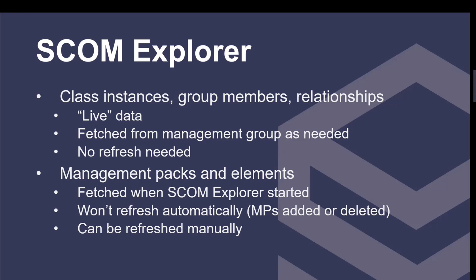The management packs and elements, those are brought in once when SCOM Explorer is fetched, and we don't automatically refresh them. So if an MP is added or deleted or even a new version of an MP is imported, you won't see those changes. Now, you can manually refresh, and it doesn't take very long, but we thought for consistency, it's probably best to leave a consistent view and not just change it on you all the time.